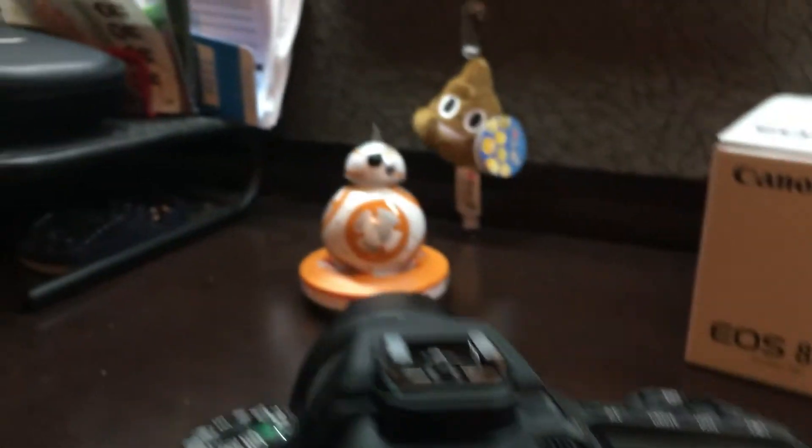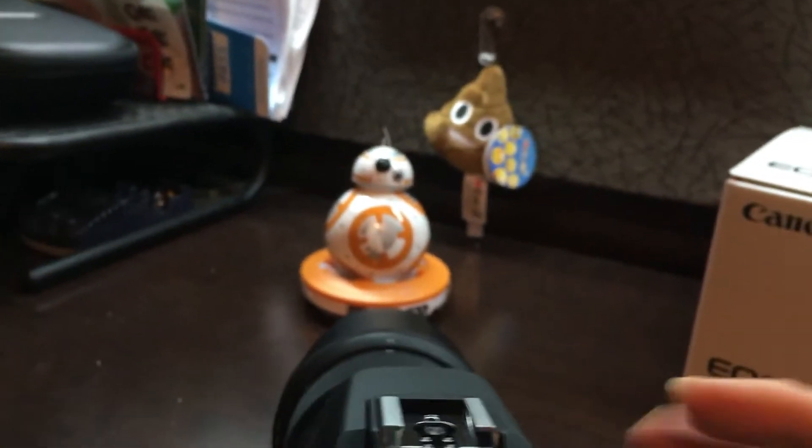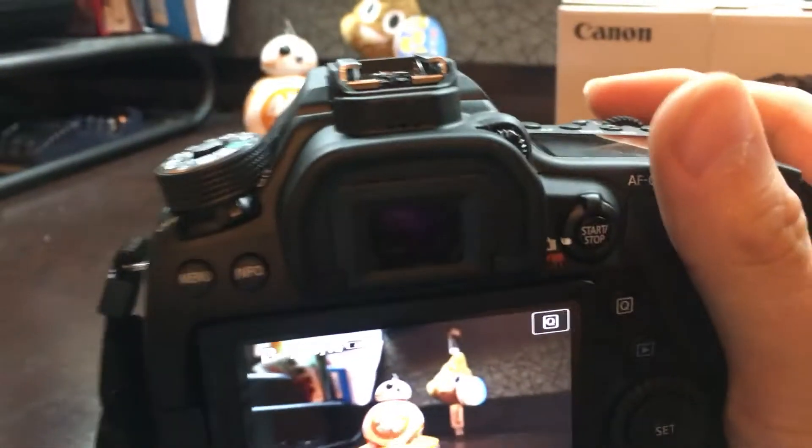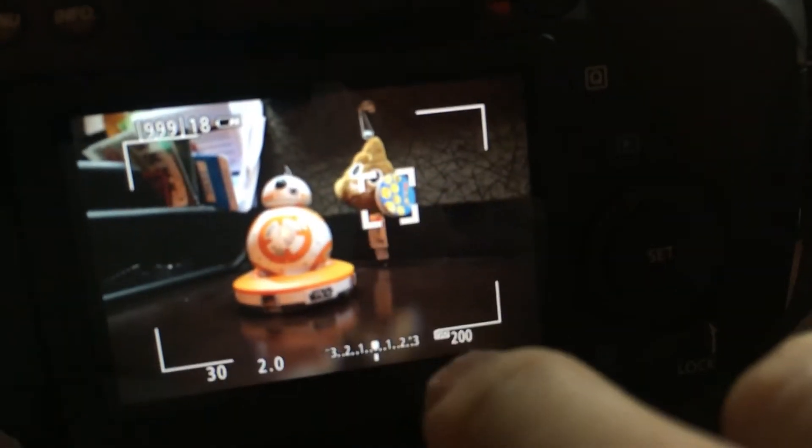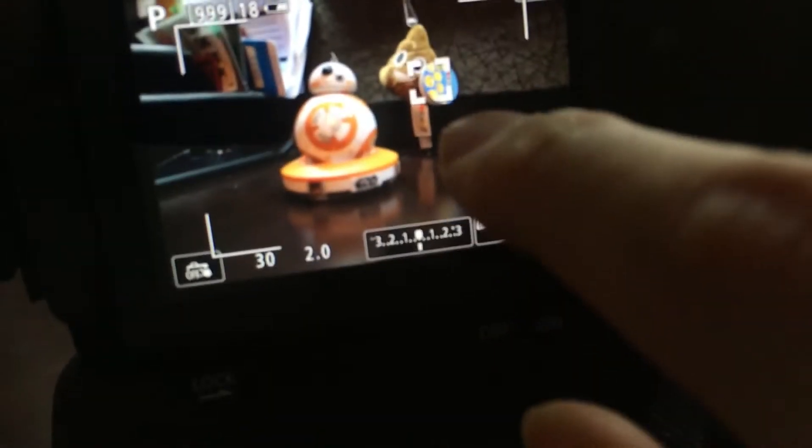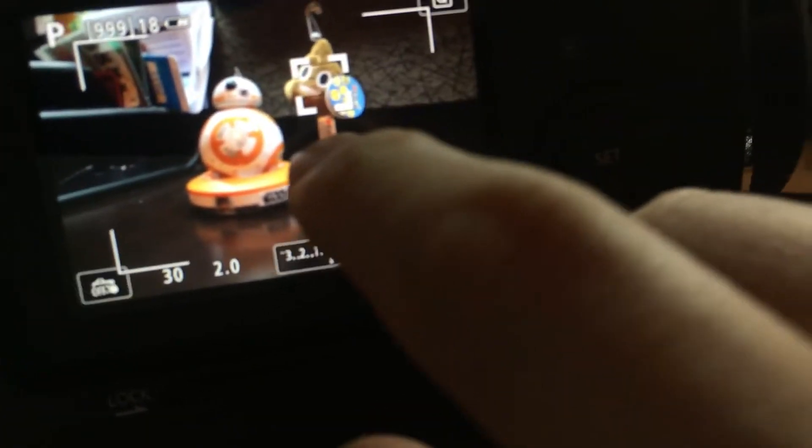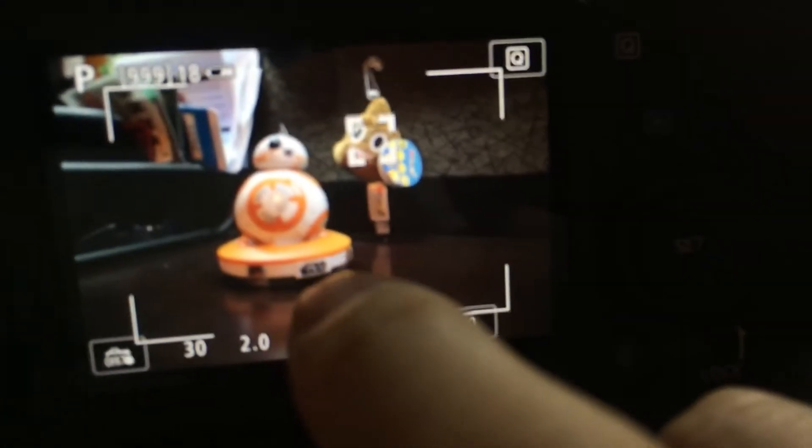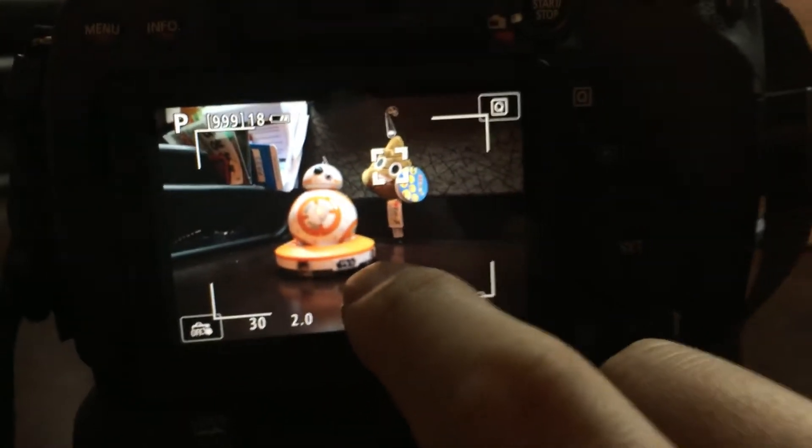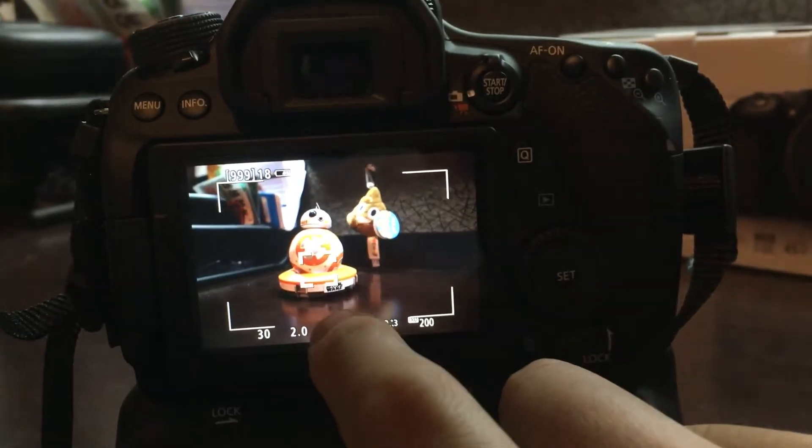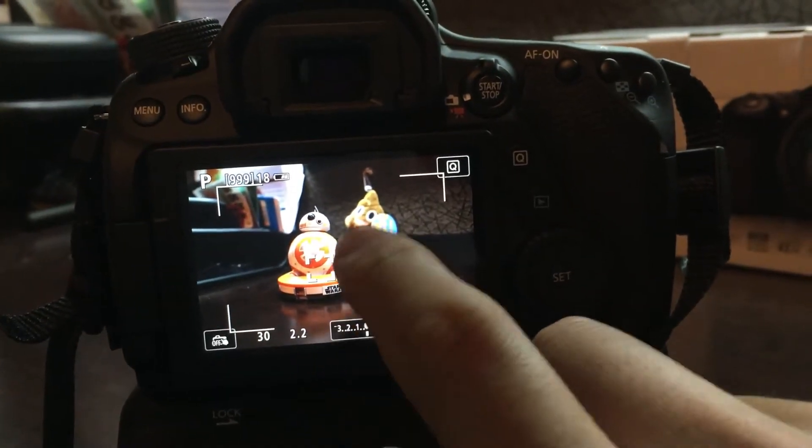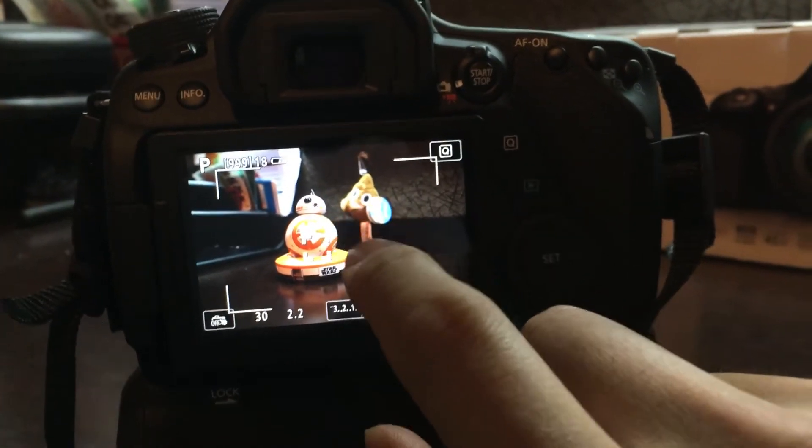Sorry, I have my tripod mount under here so I'll prop this up a bit, there we go. We can see how we can just tap to focus and we can do a roll right here, swing BB-8.